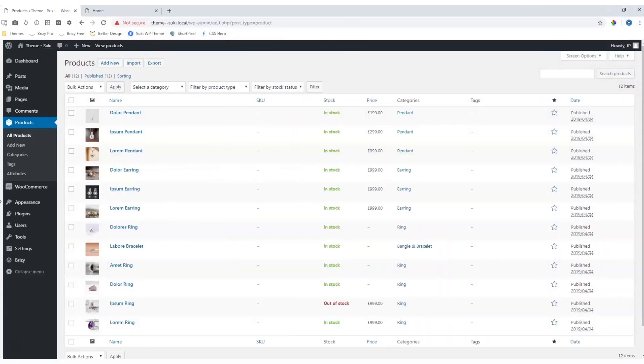With the WooCommerce products element, you can display all your products on any page within Brizzy.